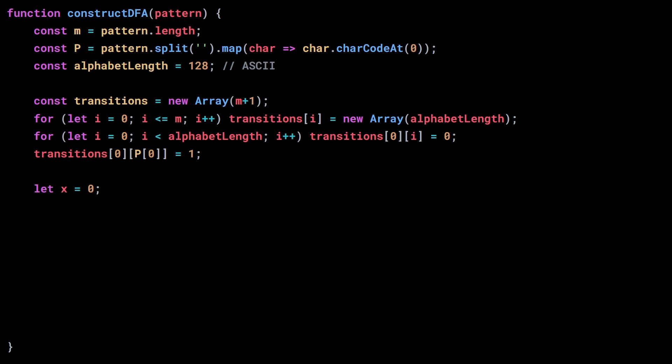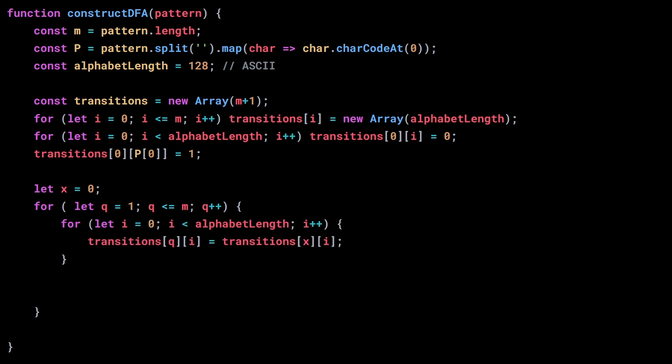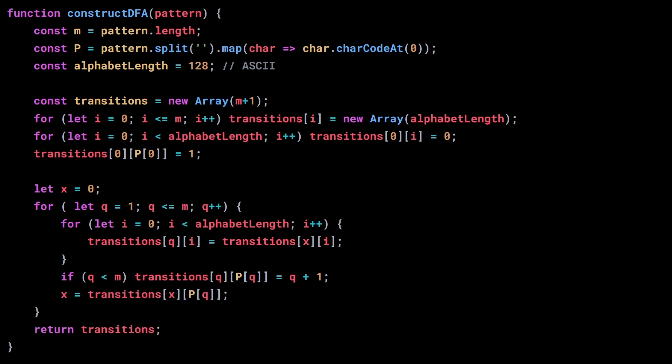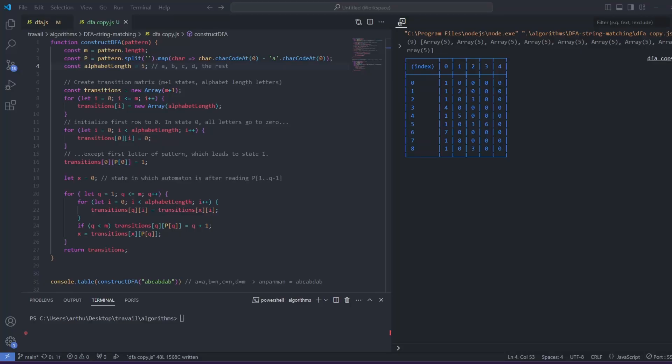Now we define x, the variable that will hold the state of the automaton when we read p from 1 to q minus 1. We can then build the rest of the transition matrix by going through every state, we copy the transitions of x to the state q, we update the transition that goes from q to q plus 1, when we read the letter p of q, and we update the value of x. And that's it, we just need to return the transition matrix to be done with this part.